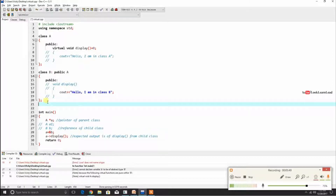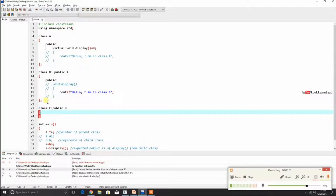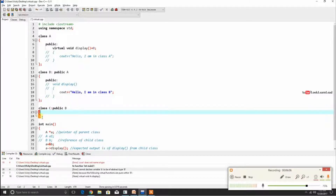Now suppose we have another class C which publicly inherits B, and this class C implements the display function.